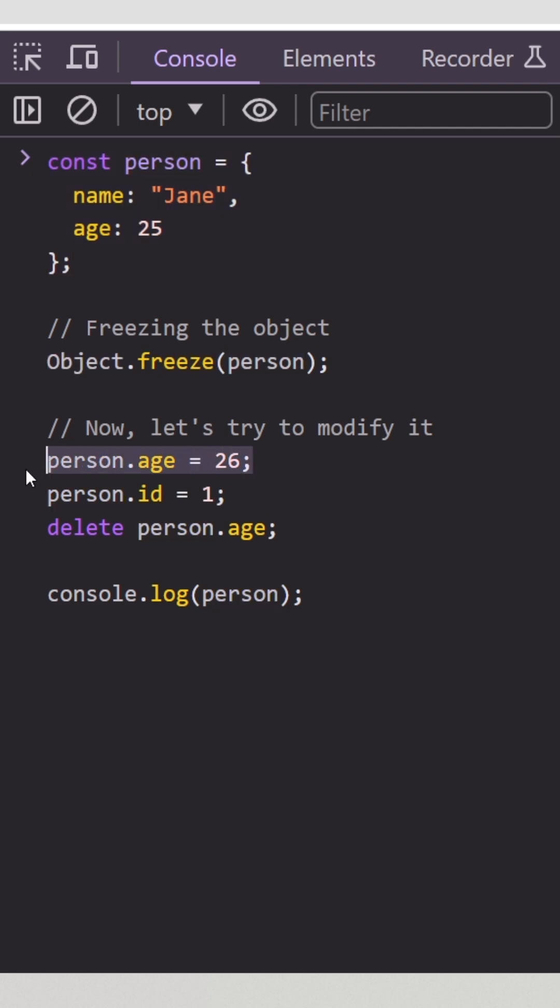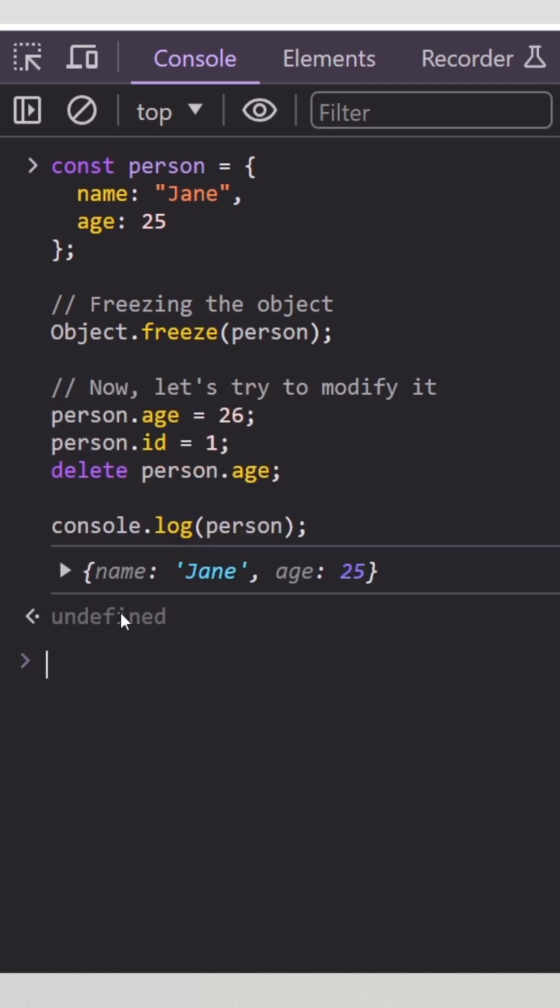And then we try to change the property age. We also try to add a new property and delete an existing property. And as you can see, none of the properties are modified or removed from the person object.